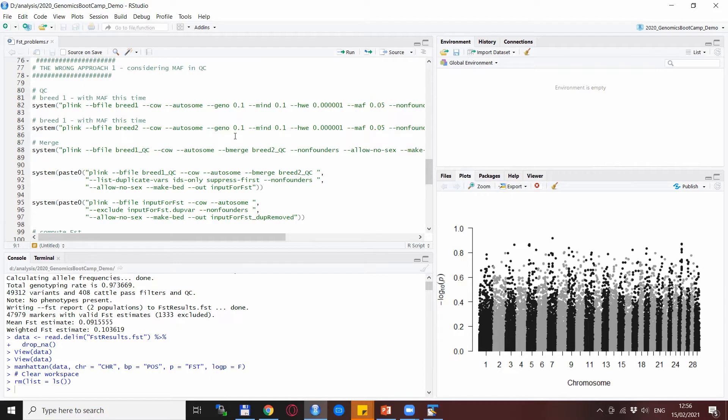Now this could be a major problem because the FST is nothing else than comparison of allele frequencies and actually the high values that you expect in cases that one breed is fixed for one allele and the other breed is fixed for another allele.